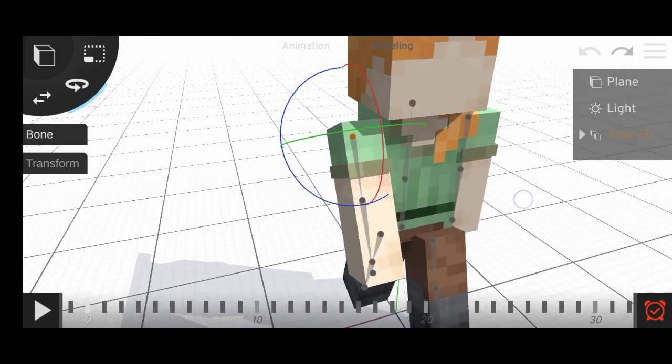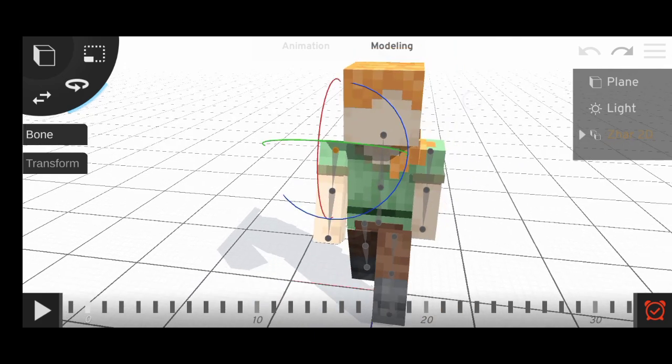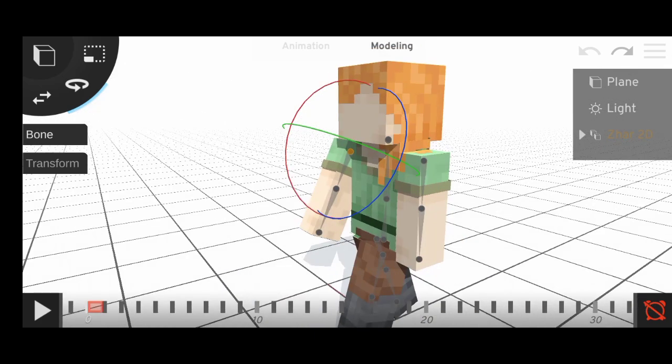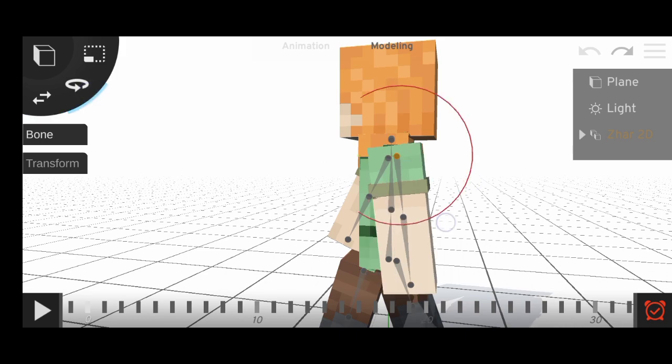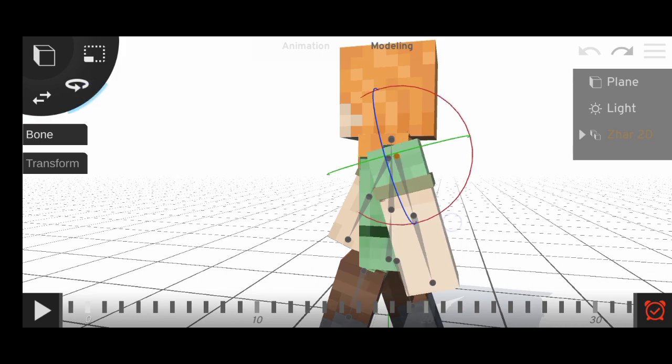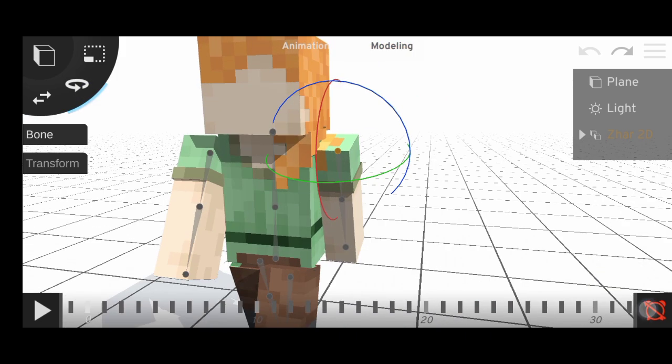Rotate forward. And same for the arm as well, backward is nice down.